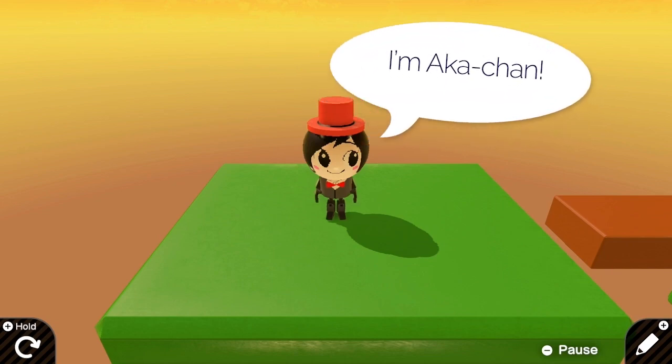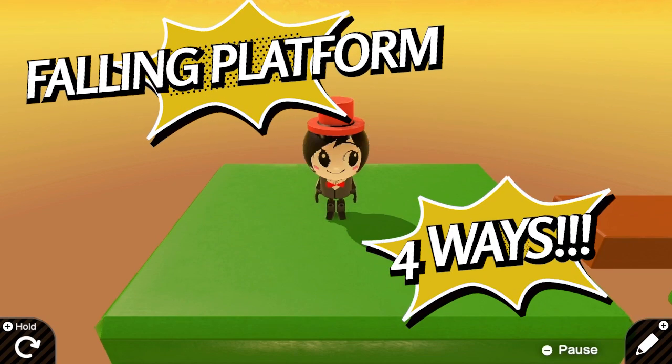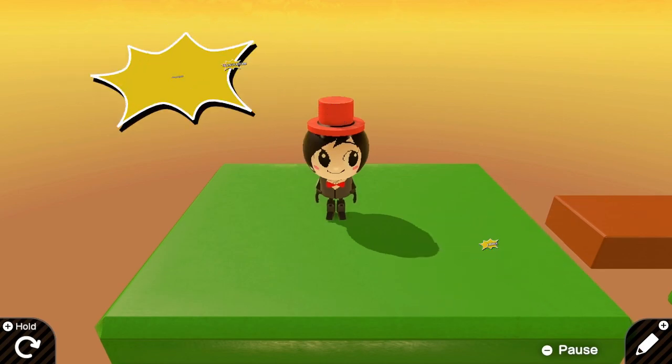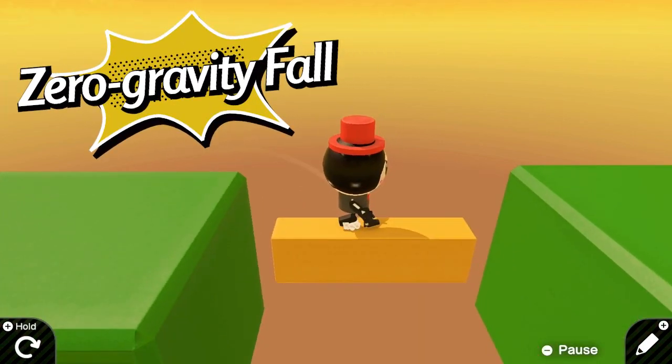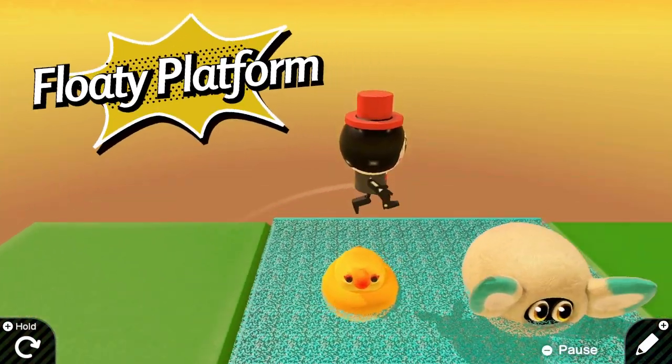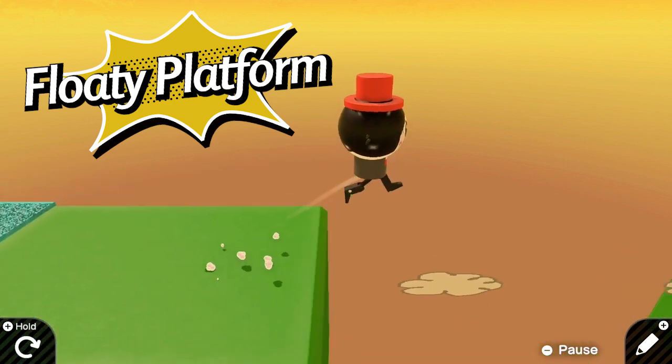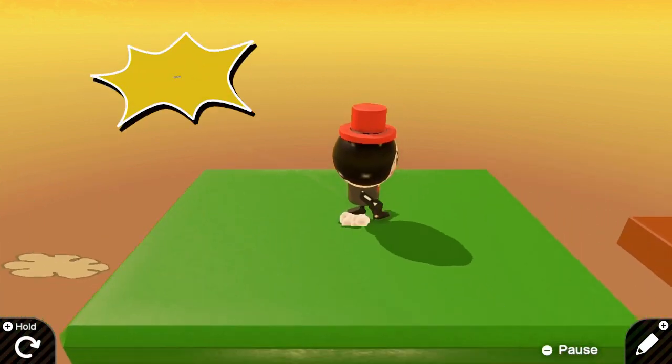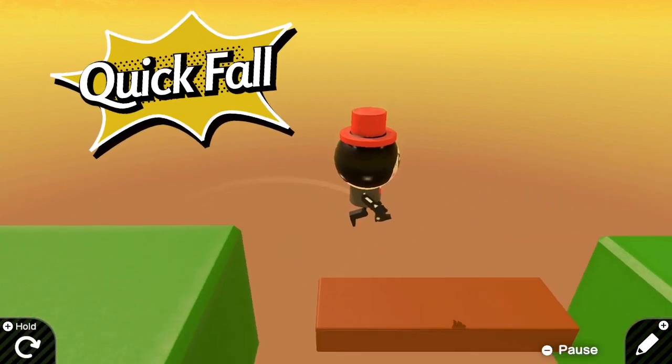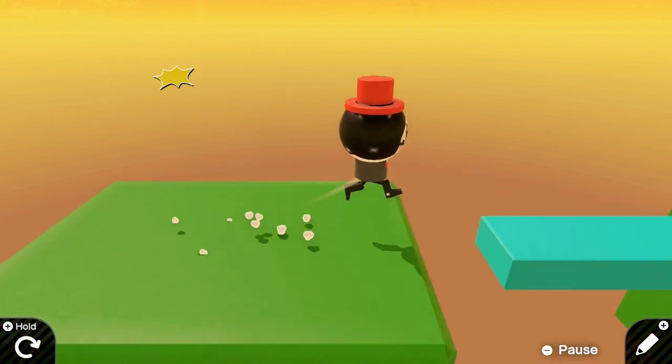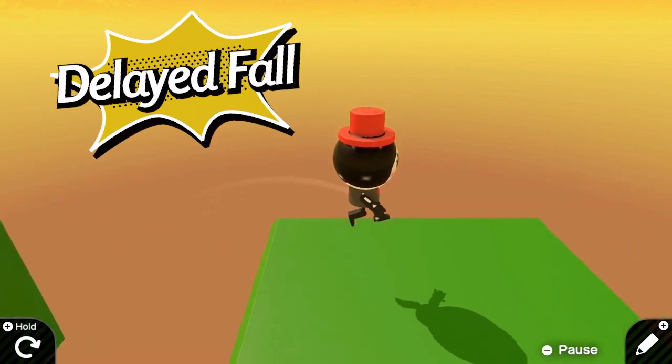Hello everyone! Today, Aga-Chang is going to show you falling platforms four ways. There are zero gravity fall, floaty fall, quick fall, and delayed fall.